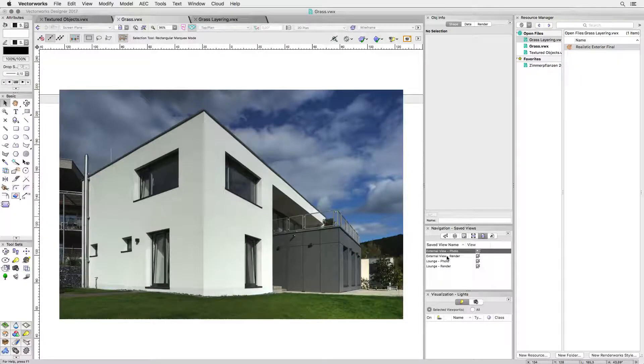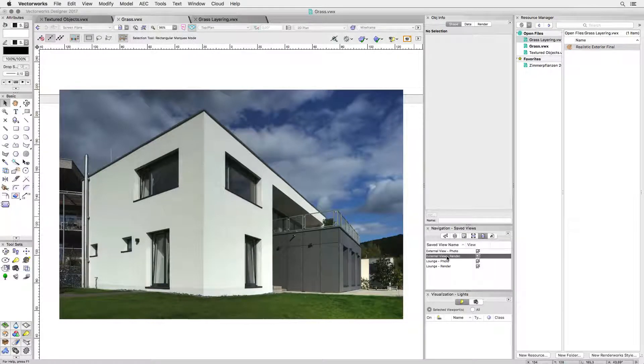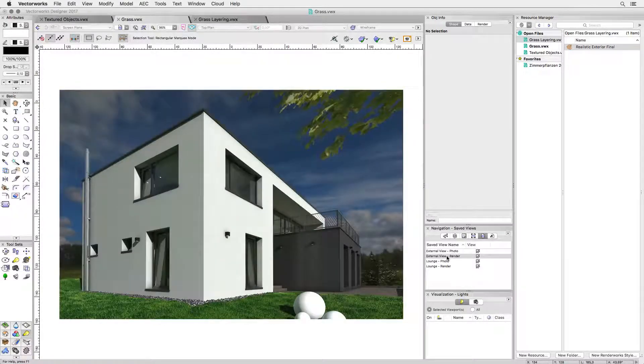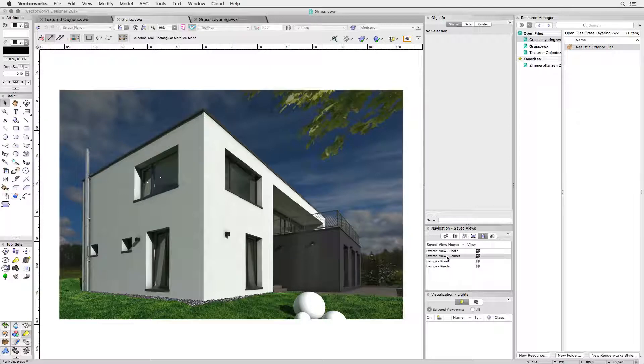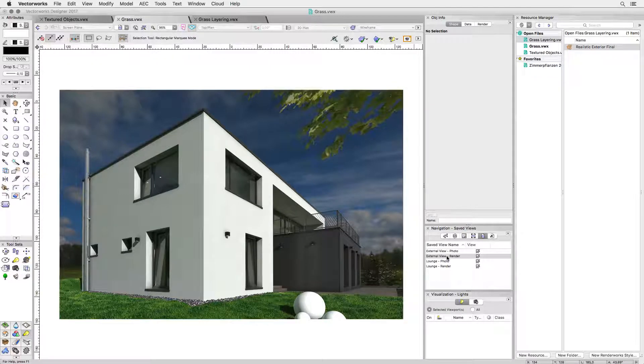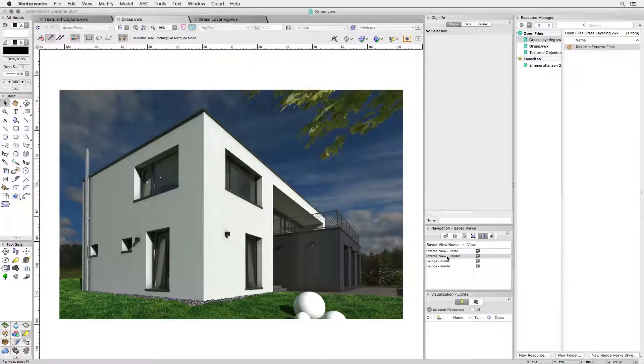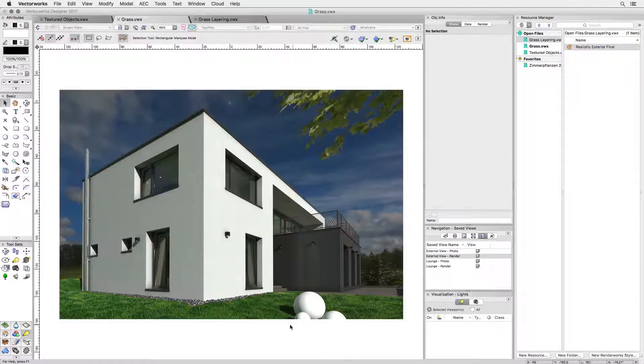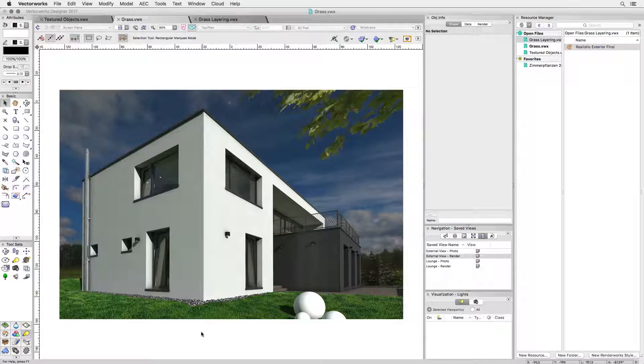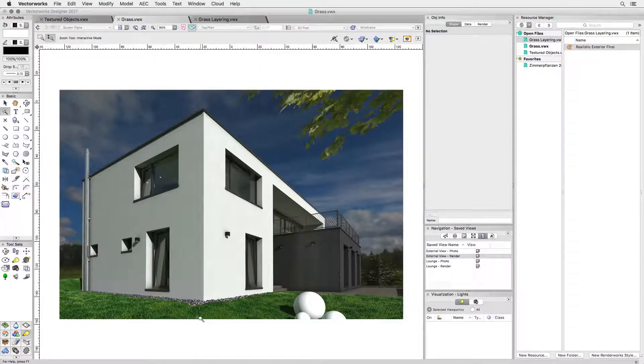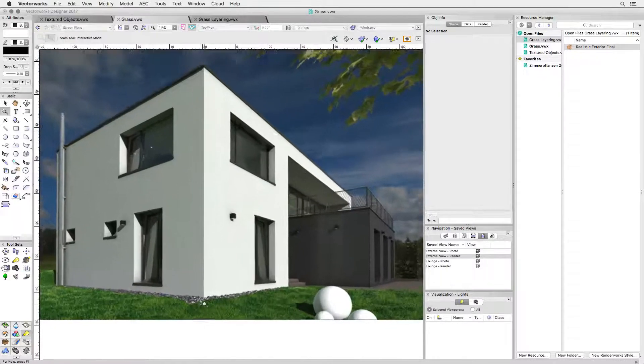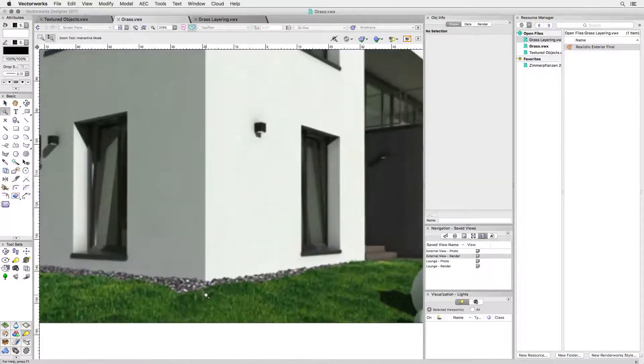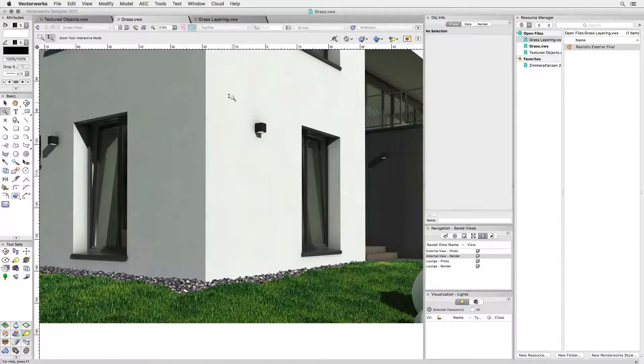You can actually get that effect by layering two identical objects. In this case, the layer containing the terrain model was duplicated and some shorter more yellow grass texture applied to it. When rendered in a viewport with both layers visible you get the effect.